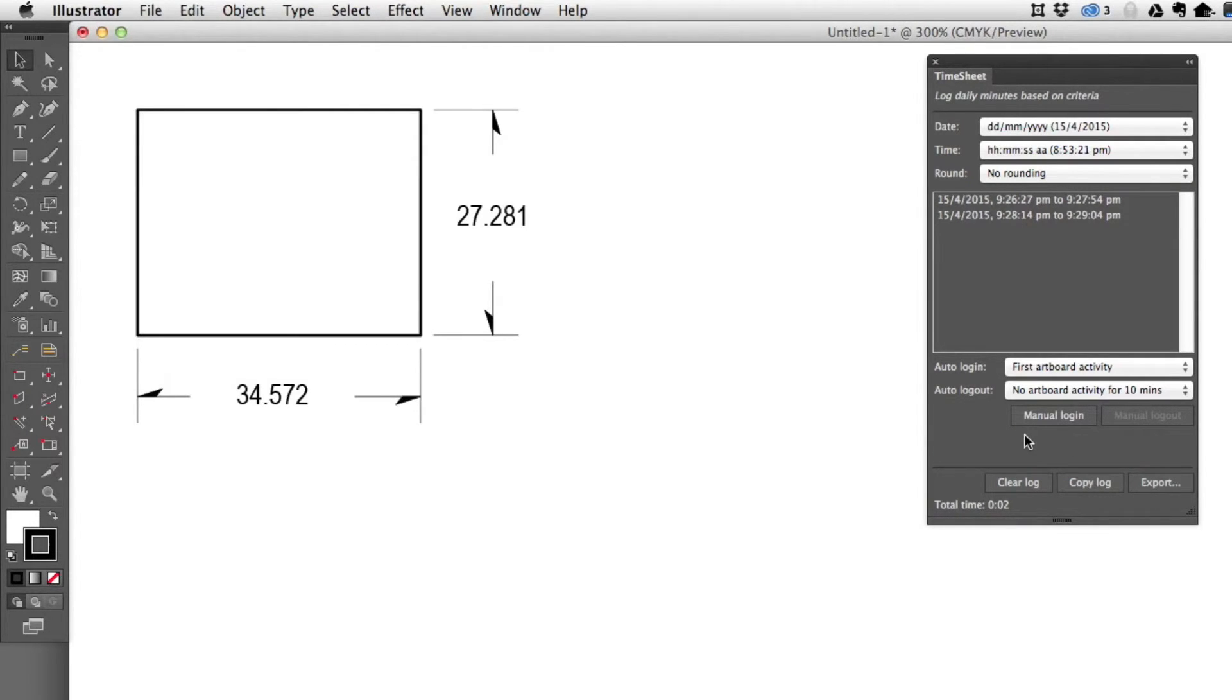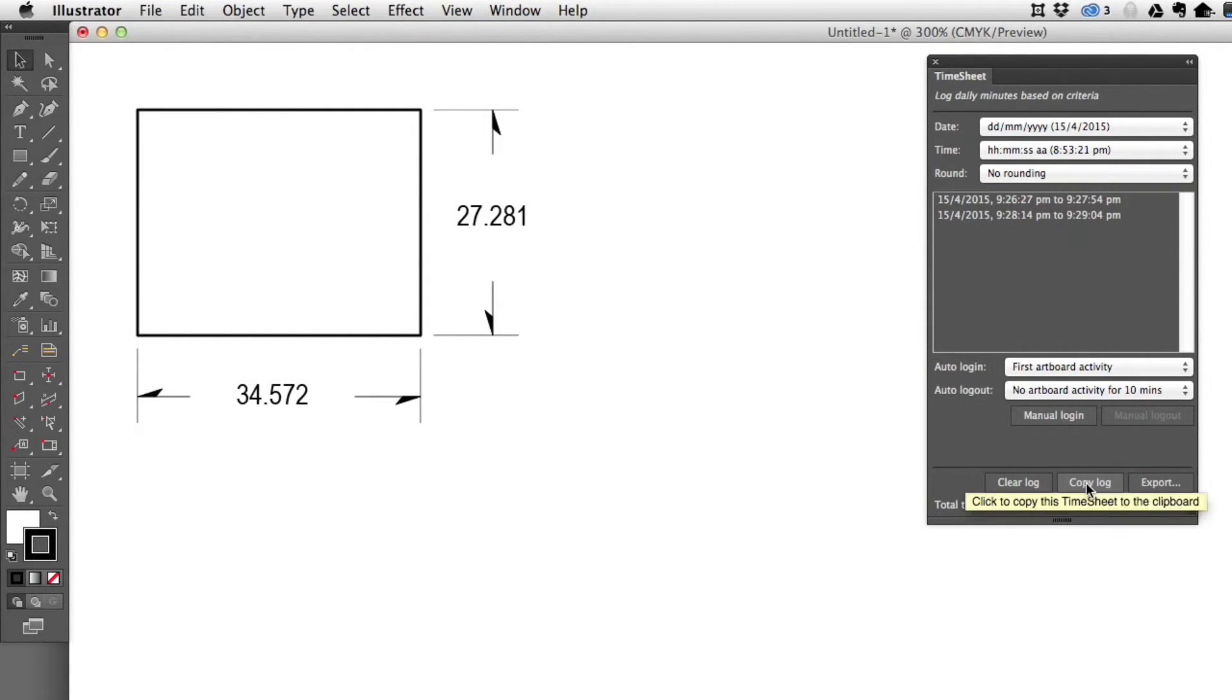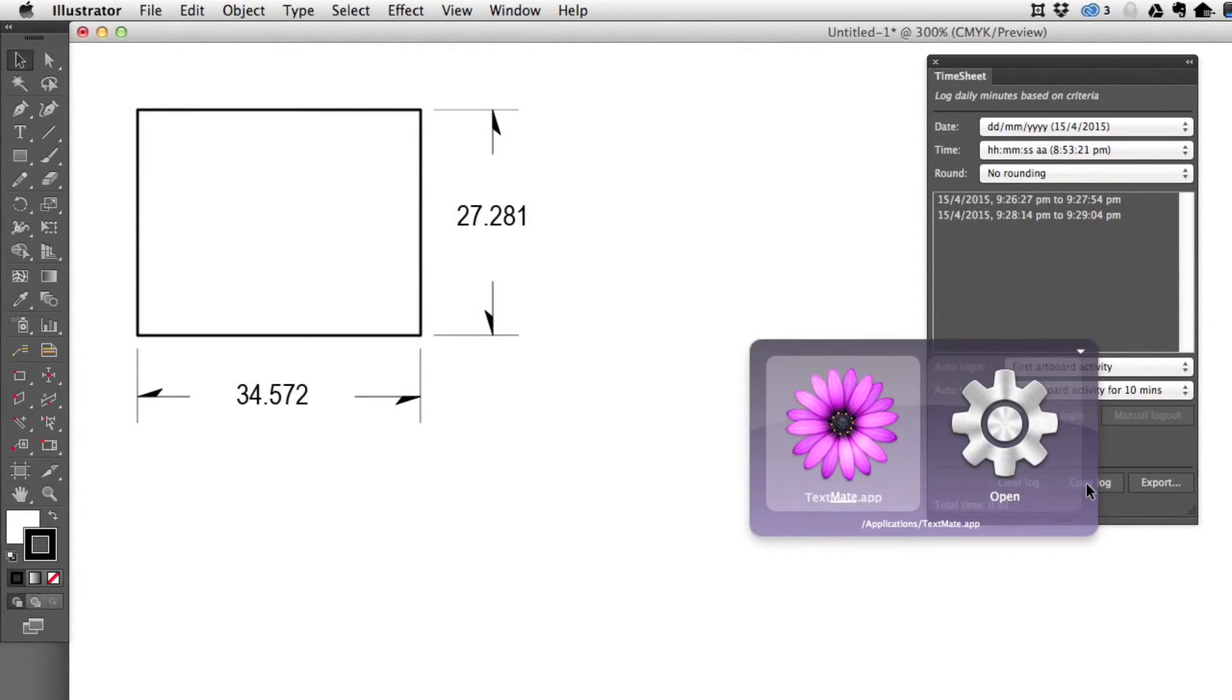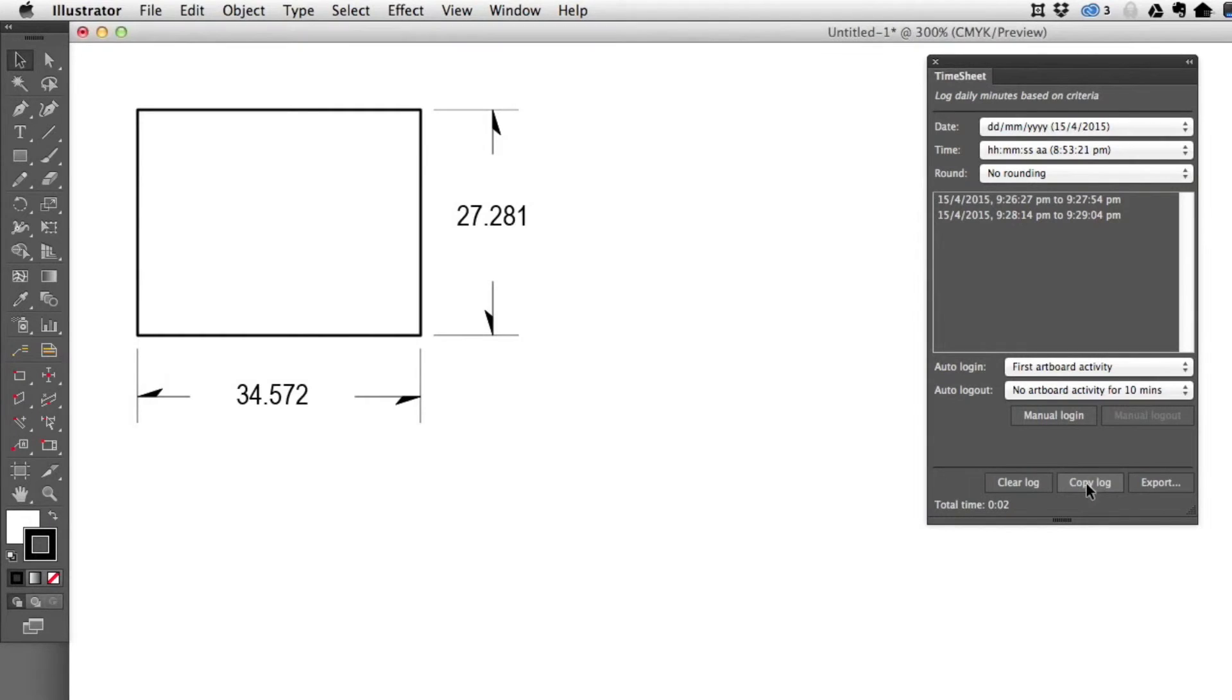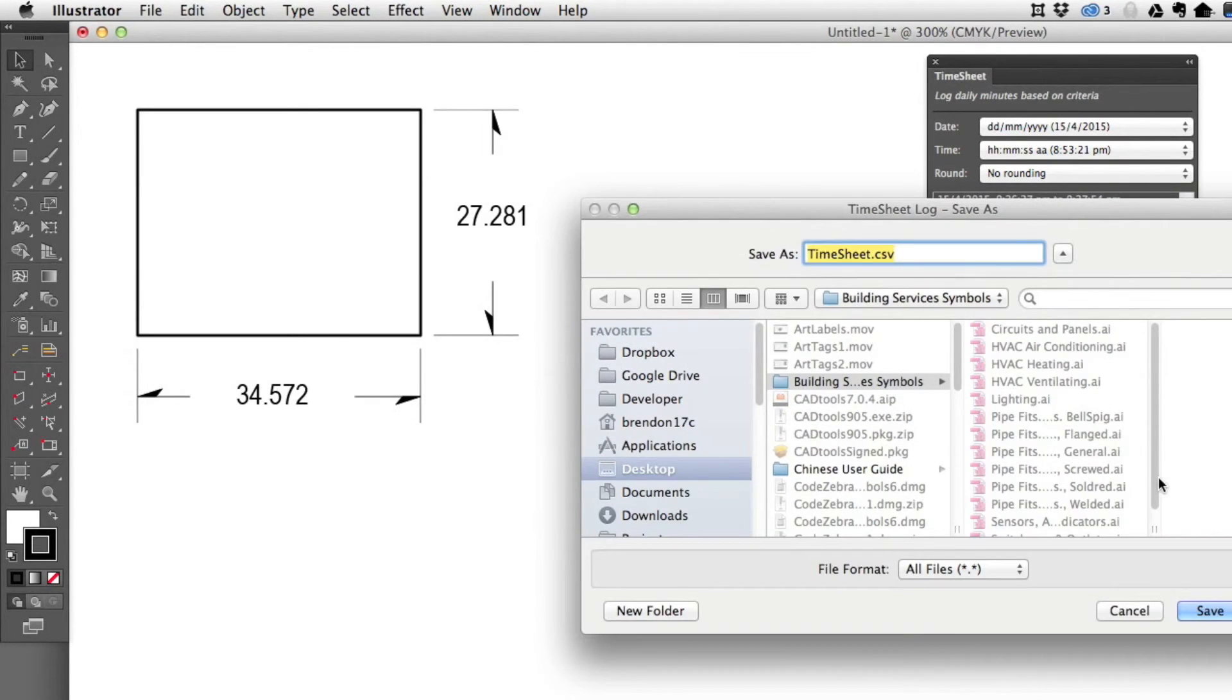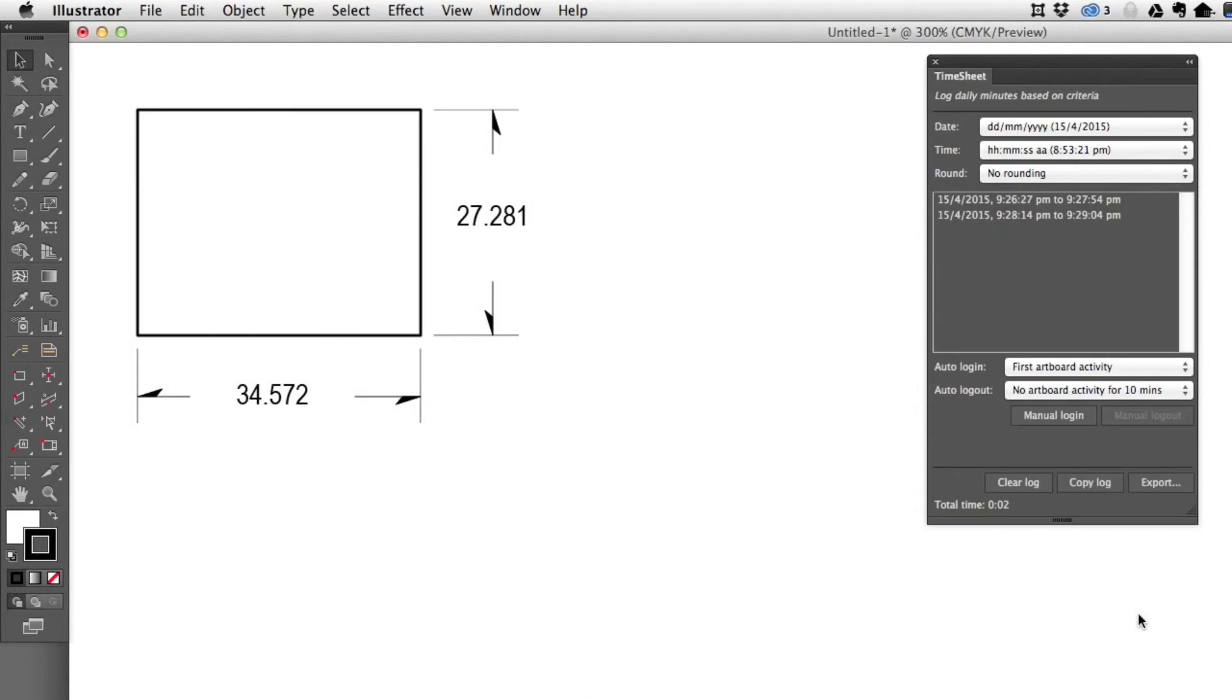Now, once you have all this data, you might say, what am I going to do with this? Well, you can copy the log if you like, copy it to the clipboard. And for instance, if I were to open up a text editor, you can see I can paste that information right into there.